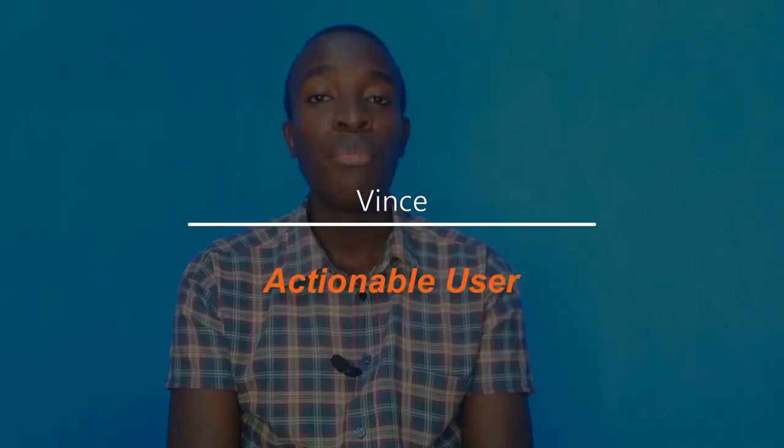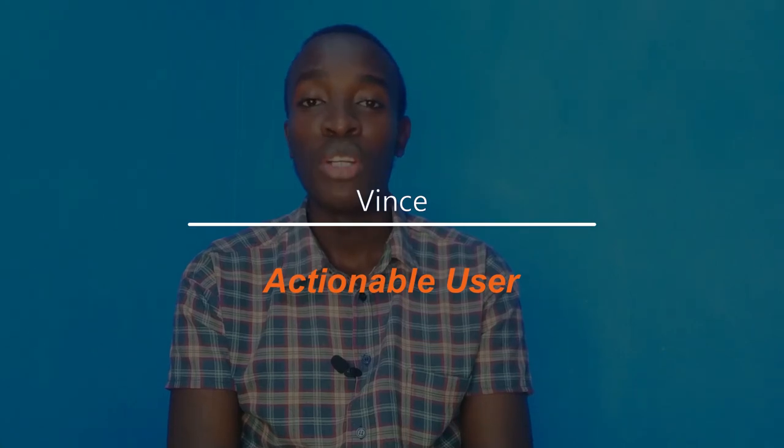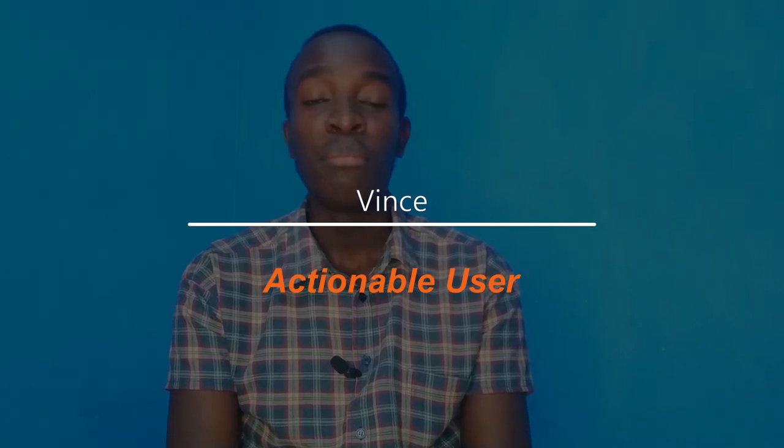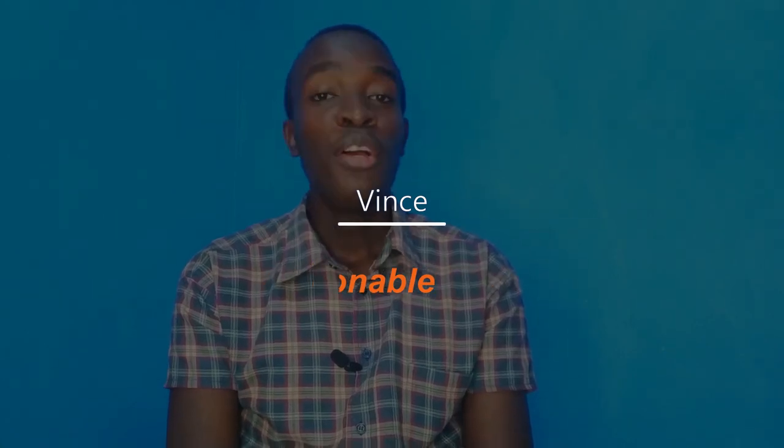Well, today is your lucky day. You'll learn how to create and post an offer and how to set the right price so as to get hired. My name is Vince, and this is Actionable User, where we help you become more actionable when using People Per Hour.